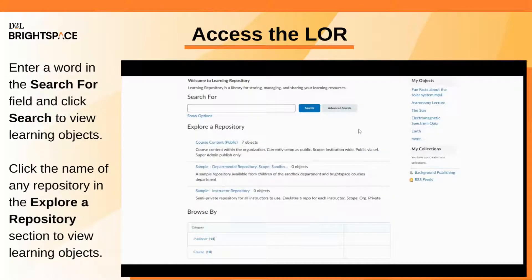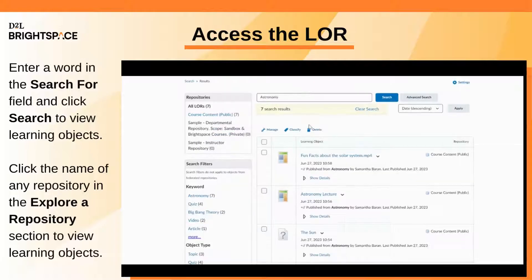There are multiple ways to search the LOR. In the Search For field, enter the name or keyword for the resource you want to find. Click Search to be shown resources linked to your search. You can also click Advanced Search to filter and add details to your search.